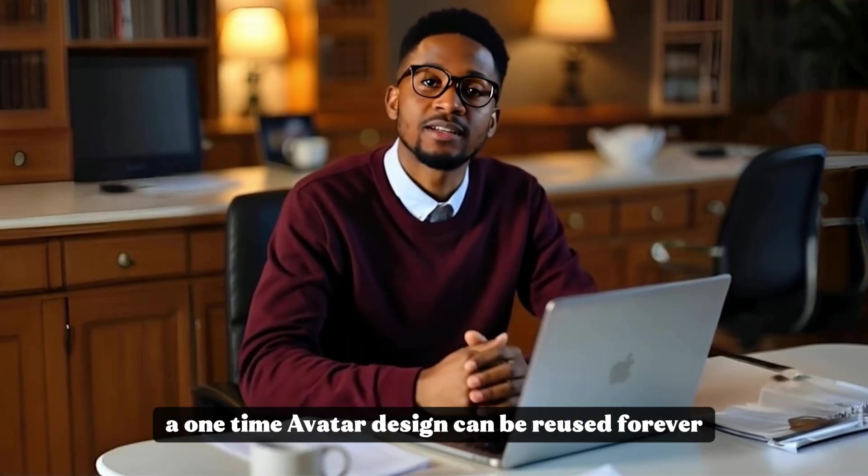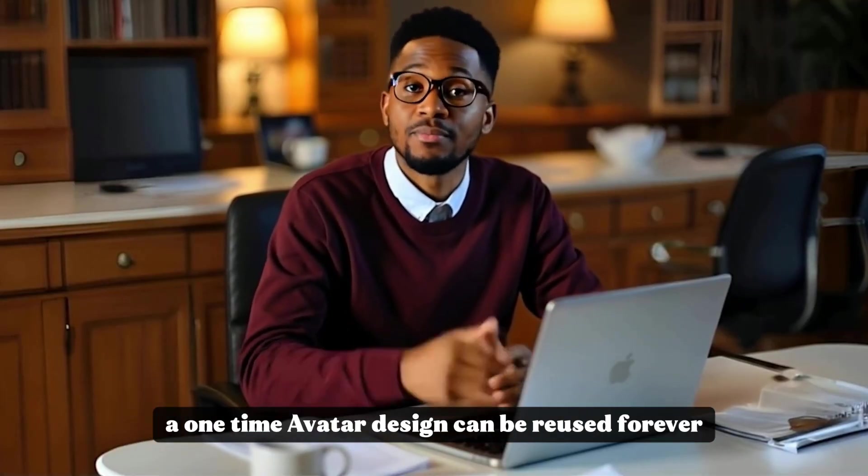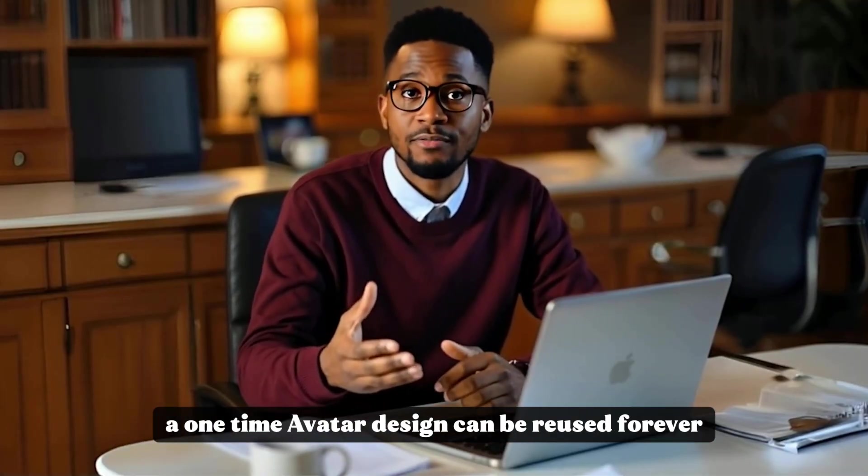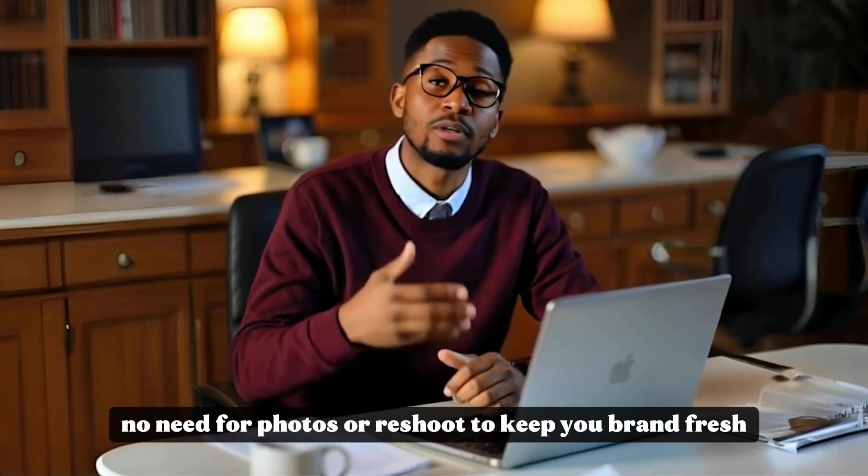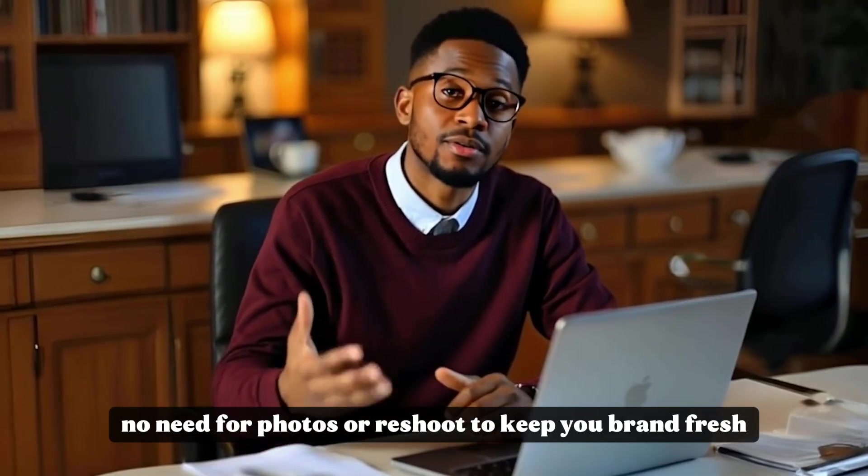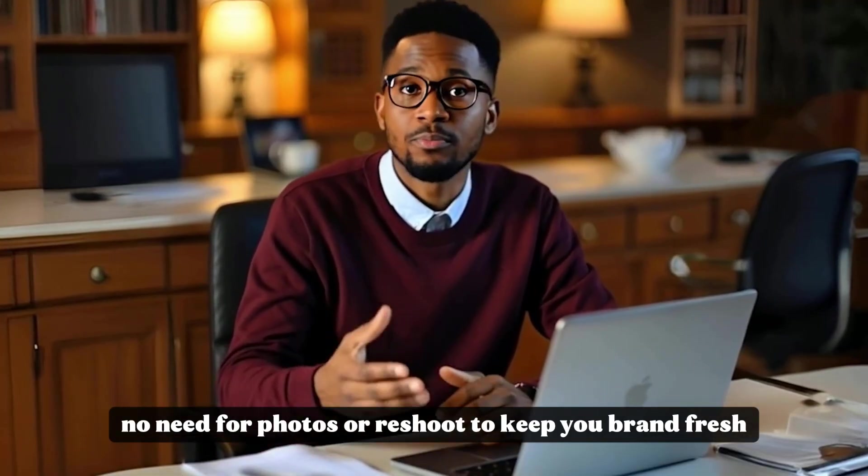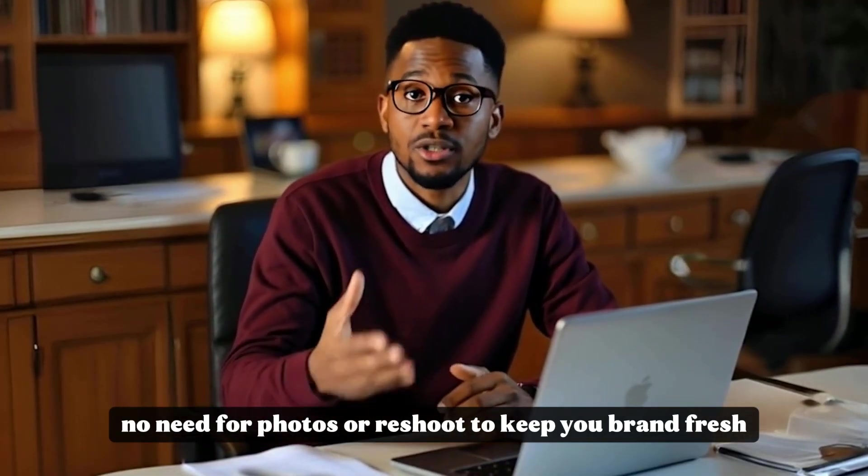A one-time avatar design can be reused forever. No need for photos or reshoots to keep your brand fresh.